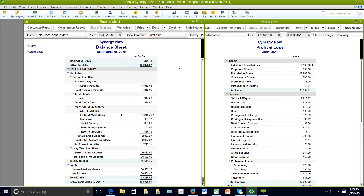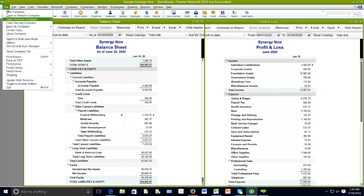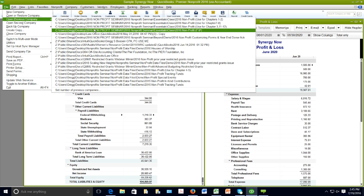When it comes to income and expense accounts, you don't want to have very many. Many of you have a ton of accounts on your P&L because people constantly ask you to track new things, and you create a new account each time. To show the right way to set up income and expense accounts, Greg pulls up a data file showing the wrong way.